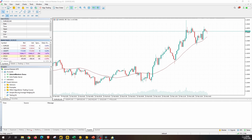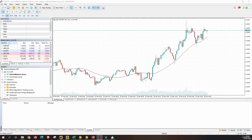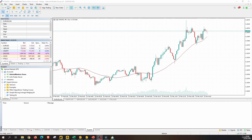Let's have a look at the market watch. Here we have different markets. EURUSD, as you can see, has five digits after the decimal point. GBPUSD also has five digits after the decimal point. Japanese yen currencies, however, have three digits after the decimal point.